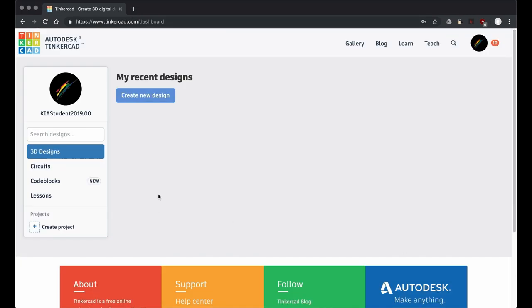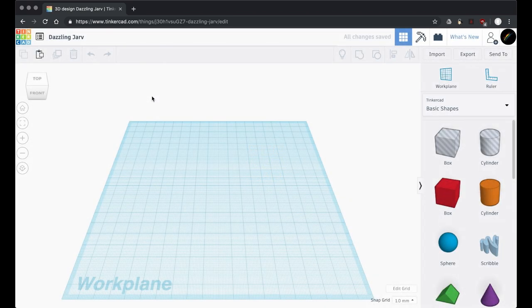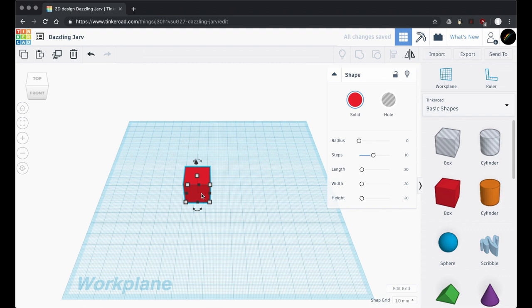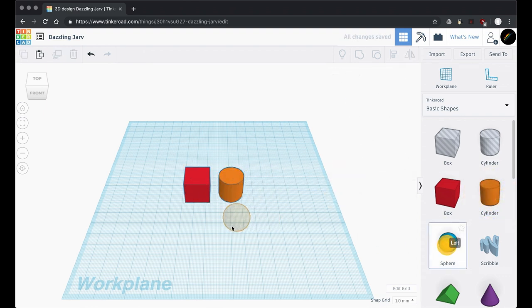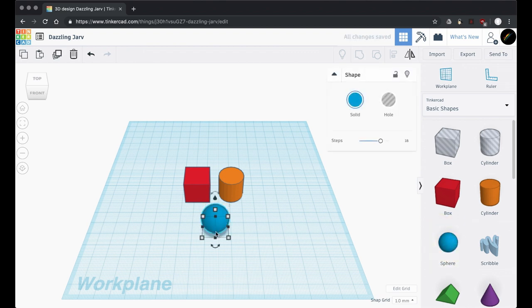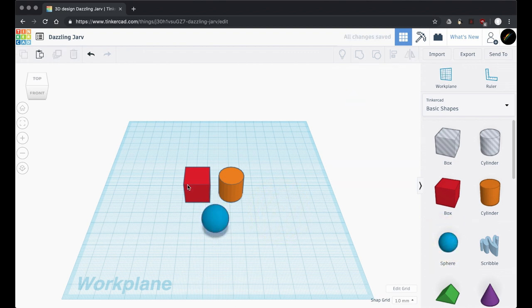Let's jump right into this and create a new design. The way that this program works is as easy as dragging out shapes by clicking and dragging them from the shape library over onto the work plane. Let's start by dragging out a few things. We have these objects on the work plane and we are off to the races.